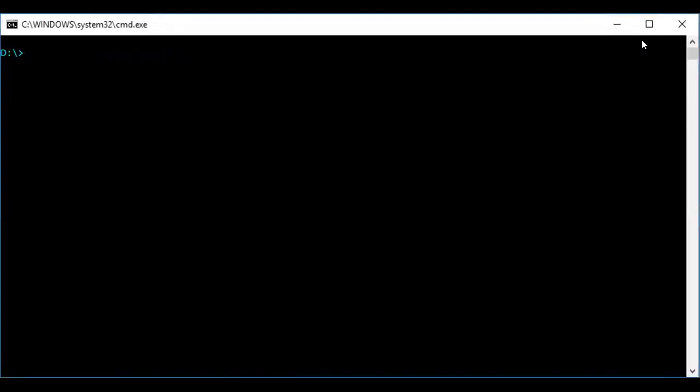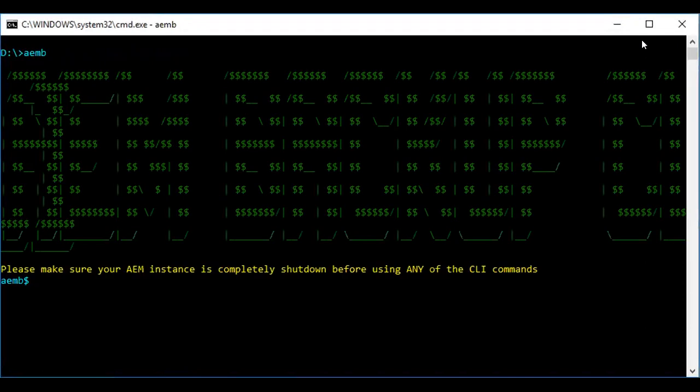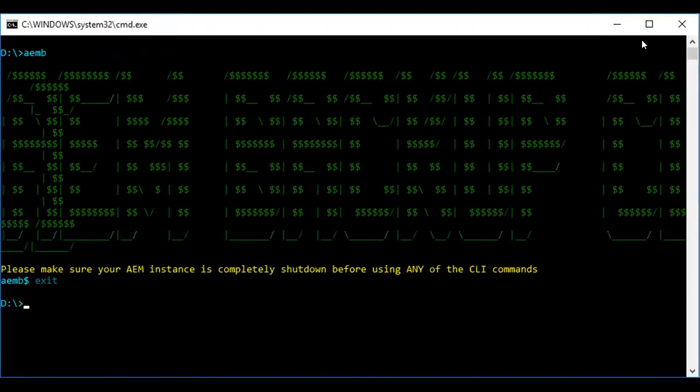To test whether the tool is installed, we can enter the command aemb. You have got the response back from the server, so this shows the backup tool is installed successfully. By pressing exit, we can come out of this tool.